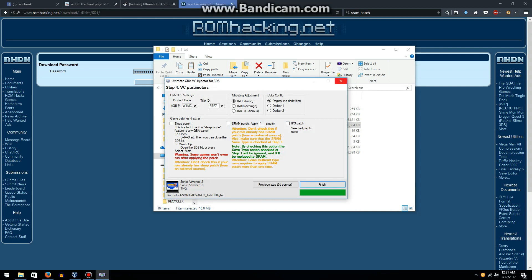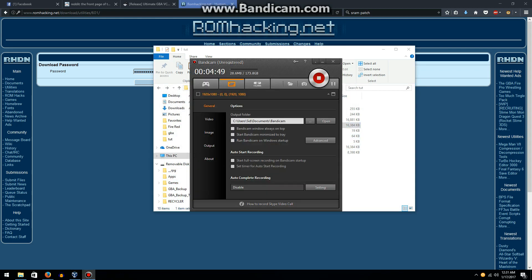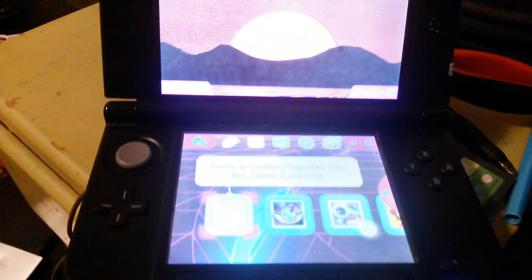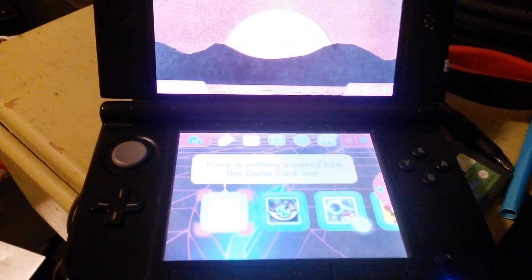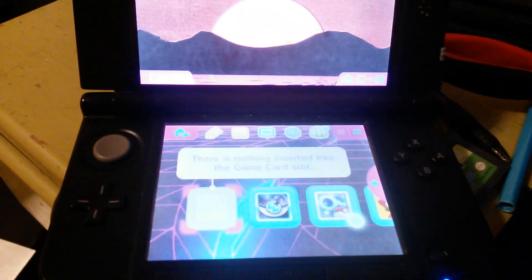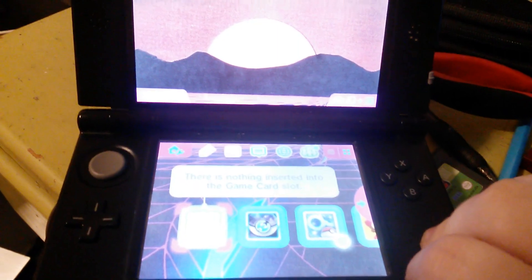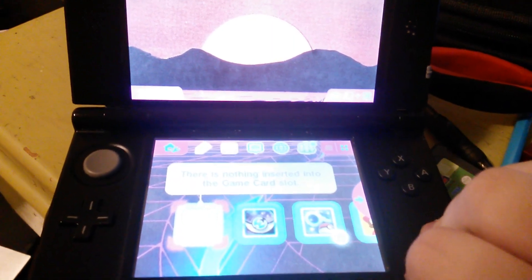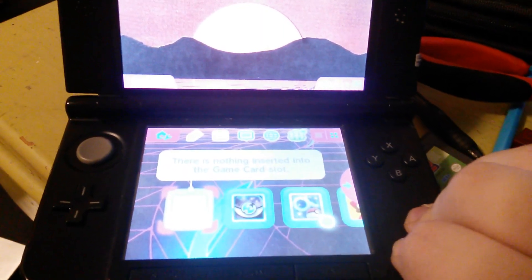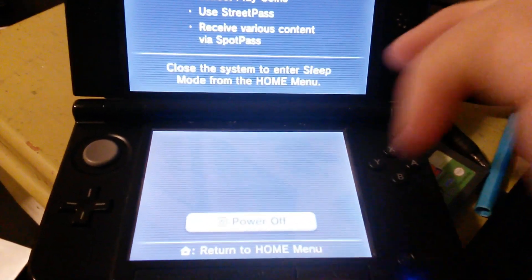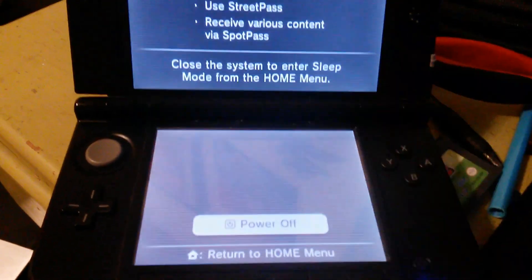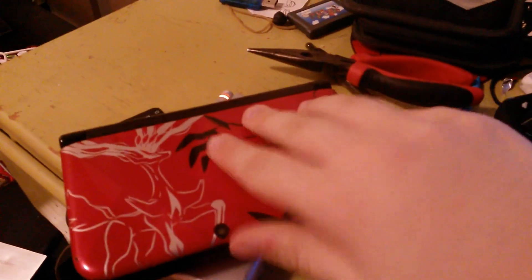Now we're going to put the file on the 3DS's SD card. To avoid damage to the system we're going to completely power it off by holding the power button and then clicking the power off button. Once the blue light comes off, it is safe to remove your SD card.